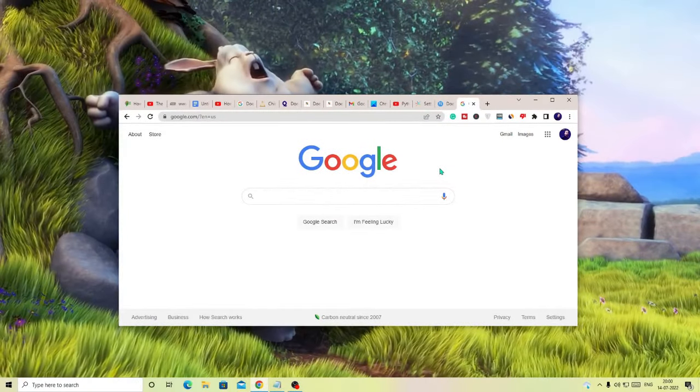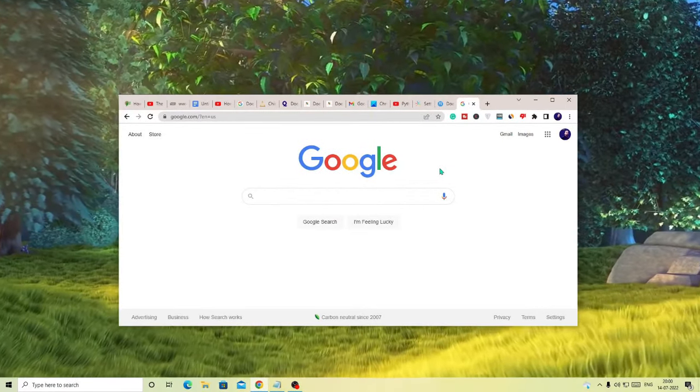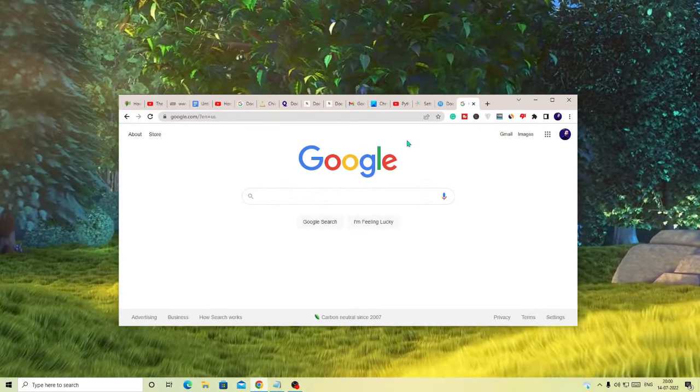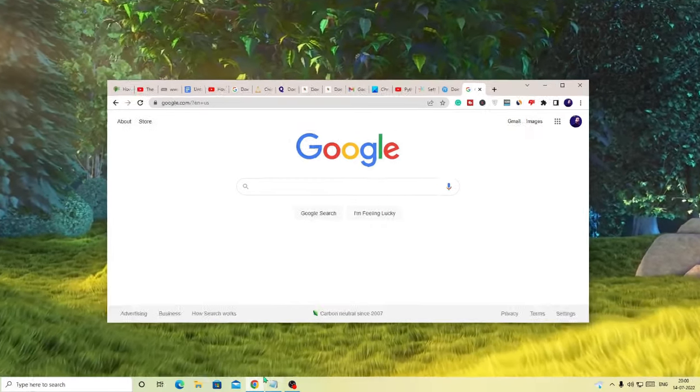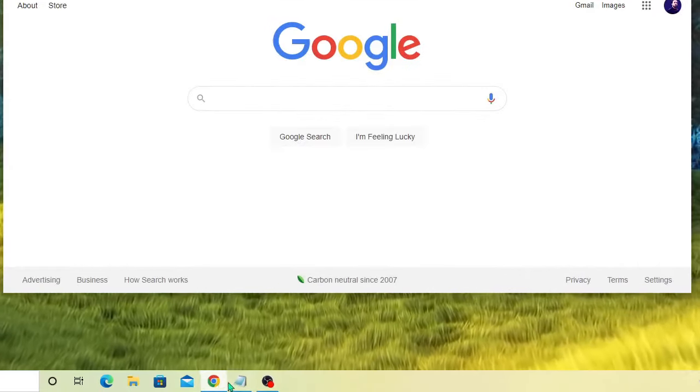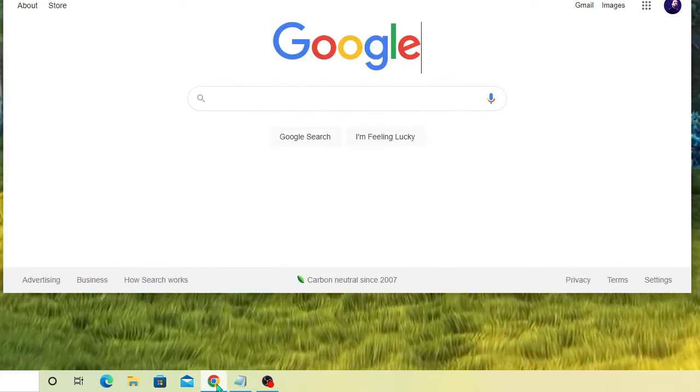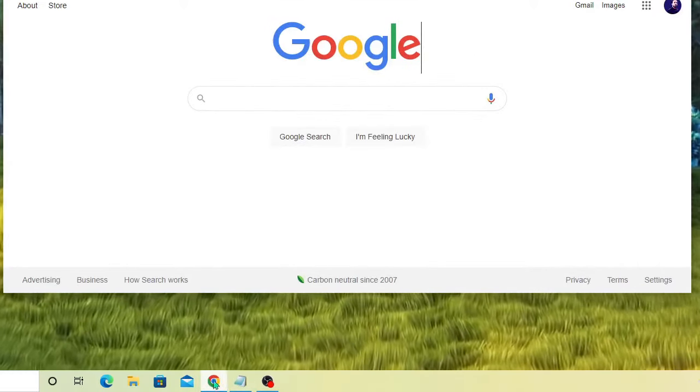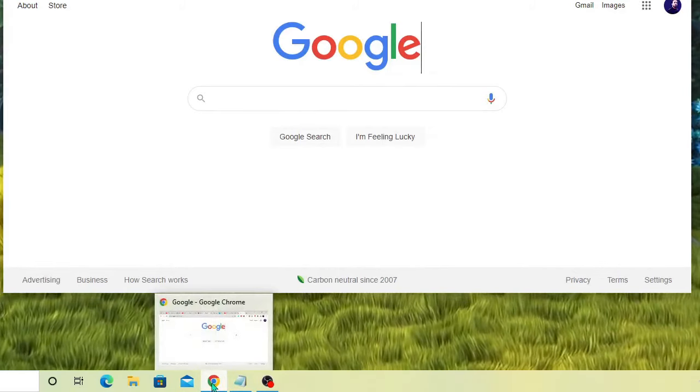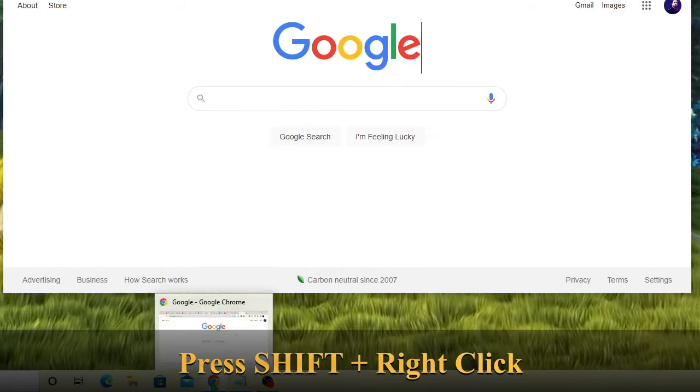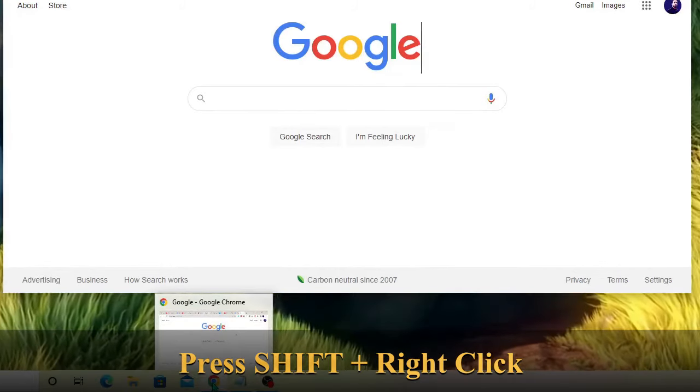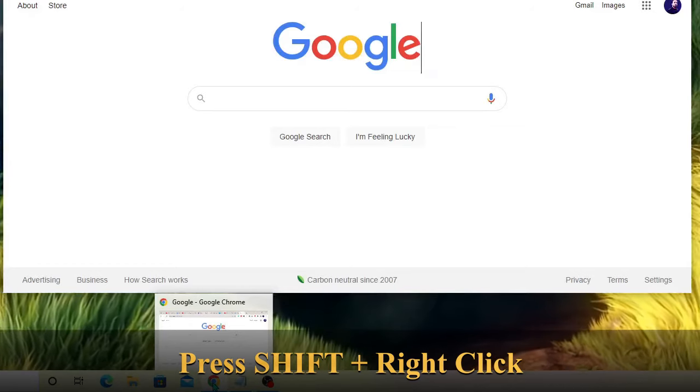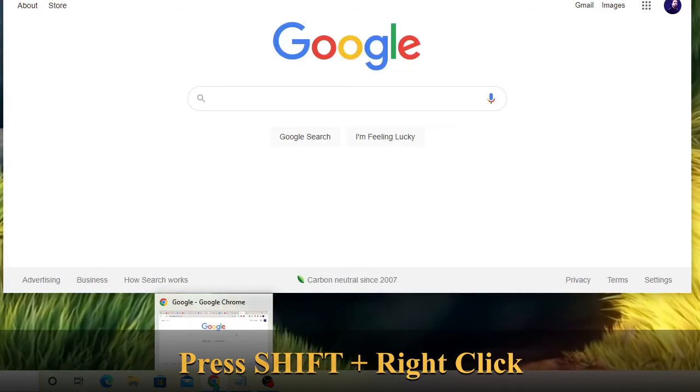The first thing you can do to quickly fix your problem is on the Google Chrome icon at the taskbar, you need to come here and now press the Shift key and then press the right click key on your mouse.